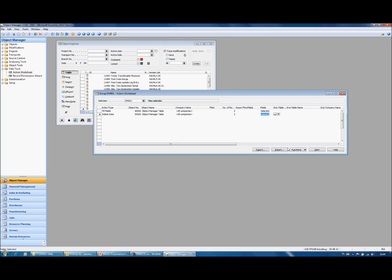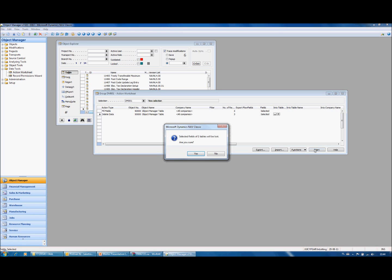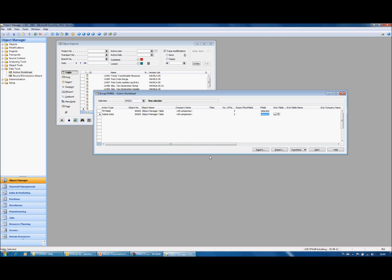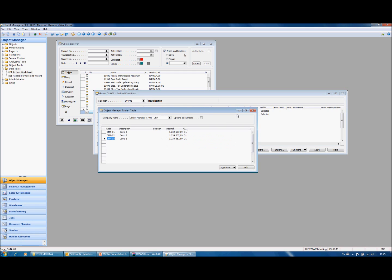I can export this action as a text file and use it in my target database. But if I press start the actions will be performed on the current database. And if we look in the table now we see that the data has changed.